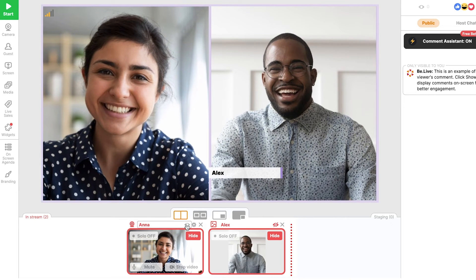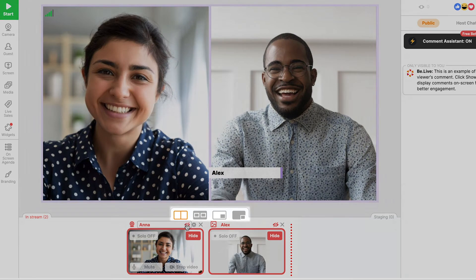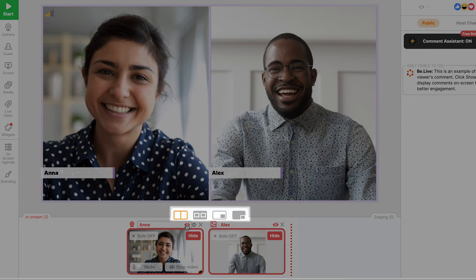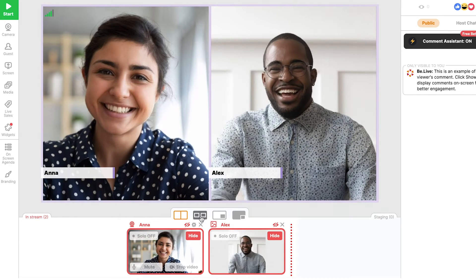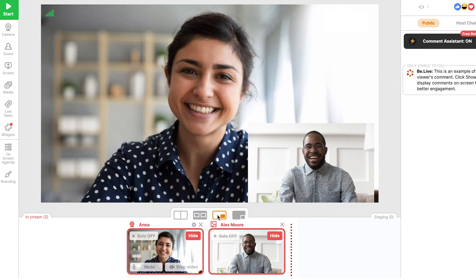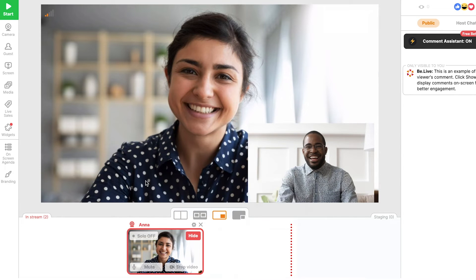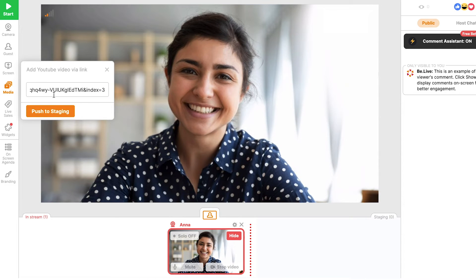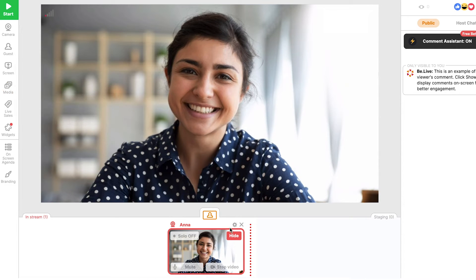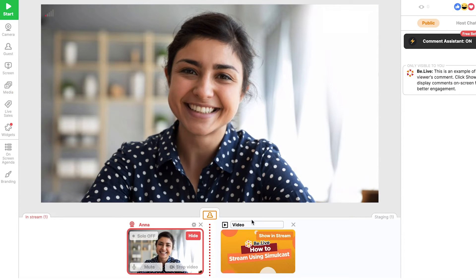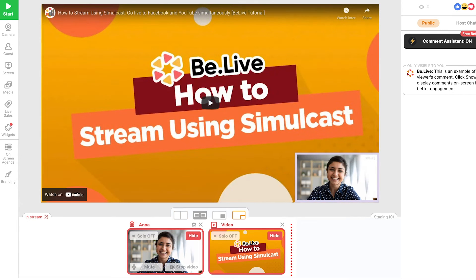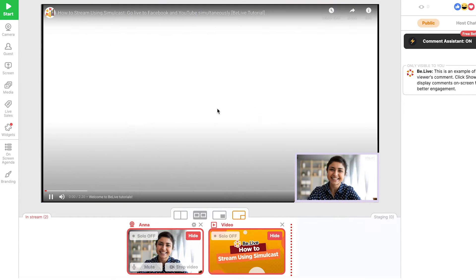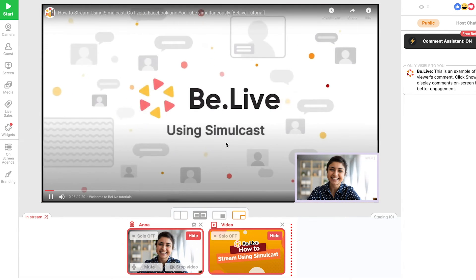If you have multiple sources in the broadcasting area, you will see different layout options — select the one that works best for you. You can also share your screen, upload images, and even pre-recorded videos. Use this opportunity to show them what you're working on or to guide them through a particular topic.